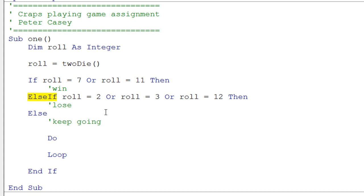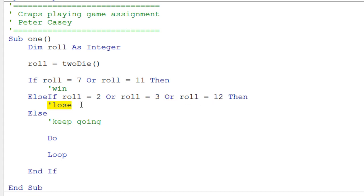And then we have an else-if, which means we're going to do another test. So we need to do that second test to see if the roll was a 2, or a 3, or a 12. Because if it's one of those, the user loses. And we'll do something here appropriate for lose.